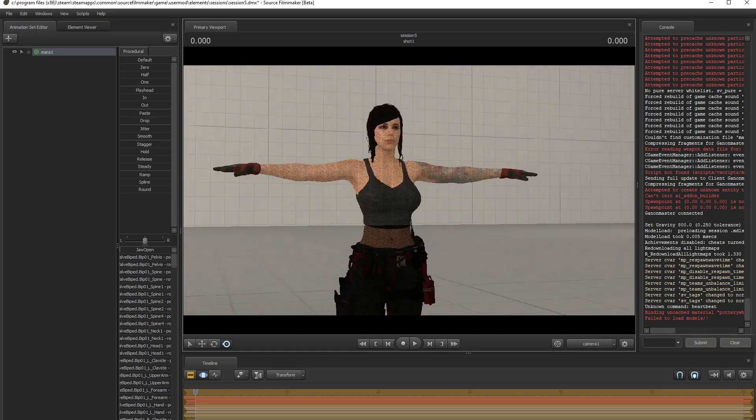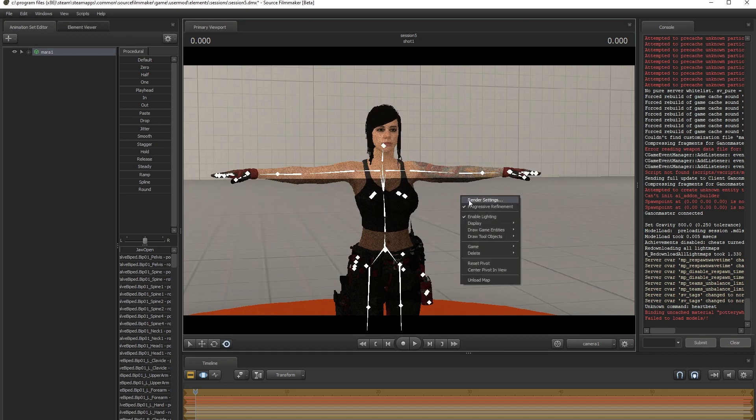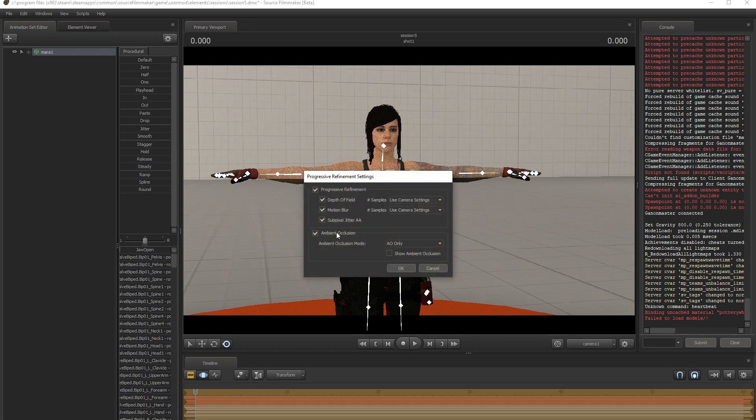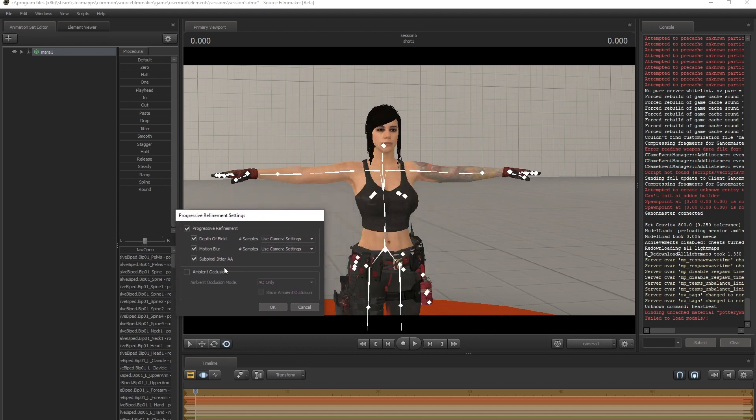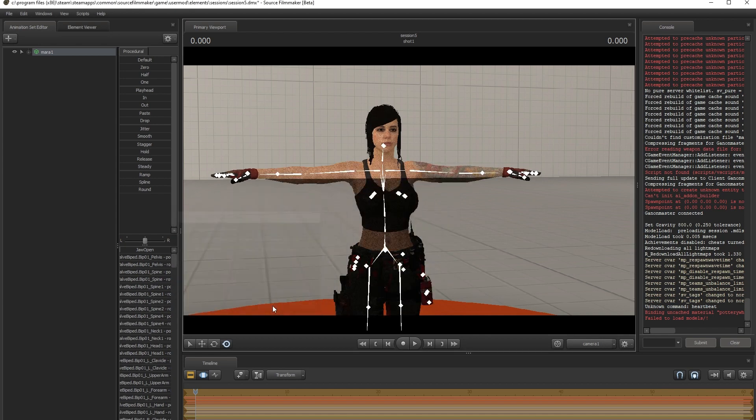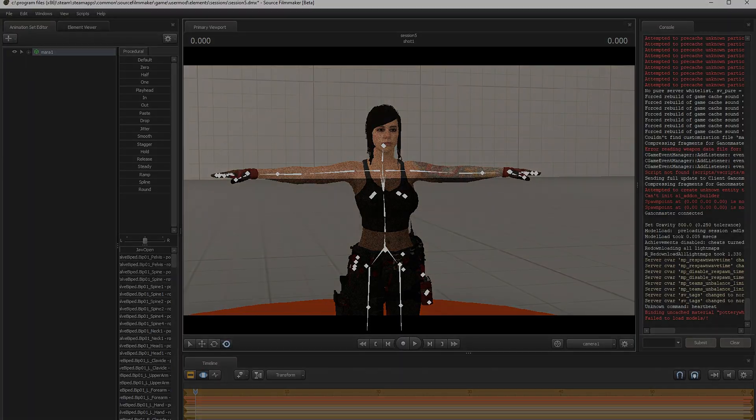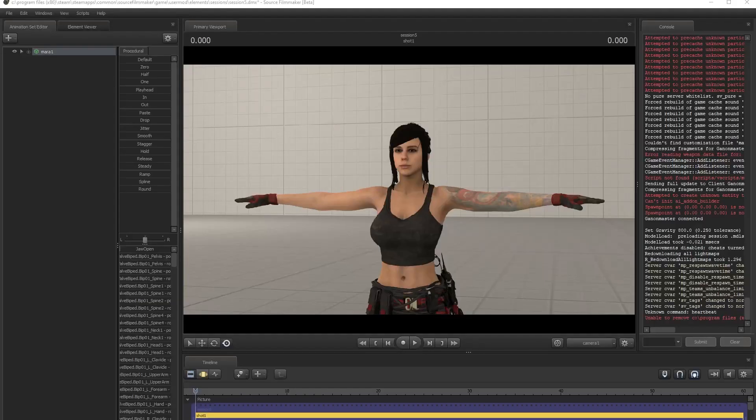The ambient occlusion in Source Filmmaker is calculated in a separate render pass, and since we didn't define whether or not our model was opaque when we compiled it, the ambient occlusion system doesn't take it into consideration when occluding the scene. That's why the model is treated as if it's not there, resulting in the shadows being drawn on top. We should add the mostly opaque command to the QC file and recompile our model. This appears to have fixed